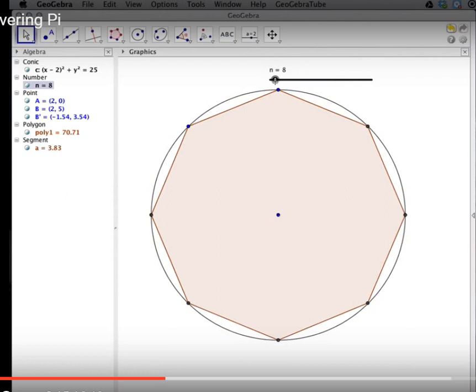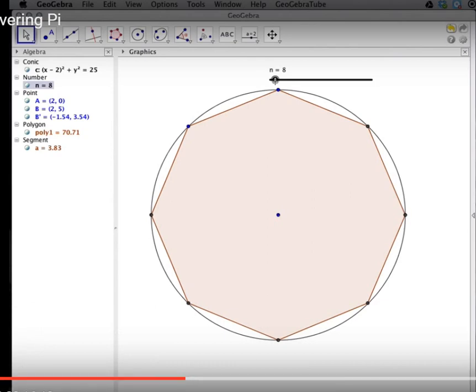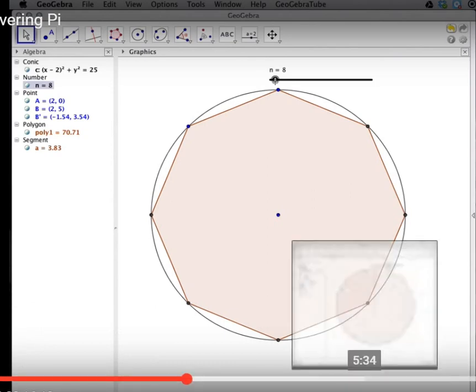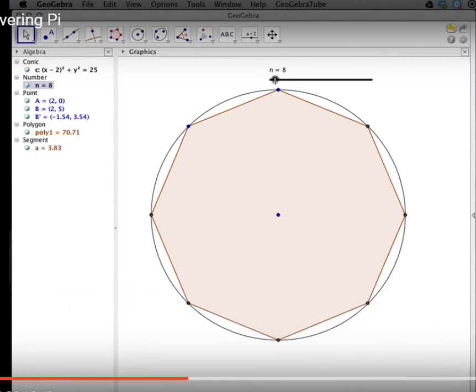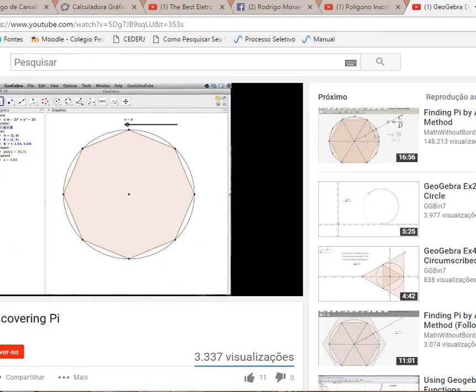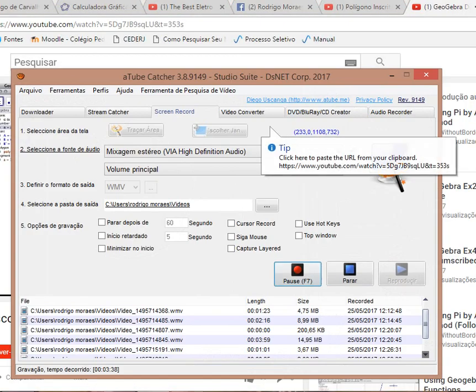And now we're going to use this regular polygon to give us an estimation for pi. Since pi is defined as the ratio of a circle's circumference to its diameter, we can take the ratio of a regular polygon's perimeter to the circle's diameter.